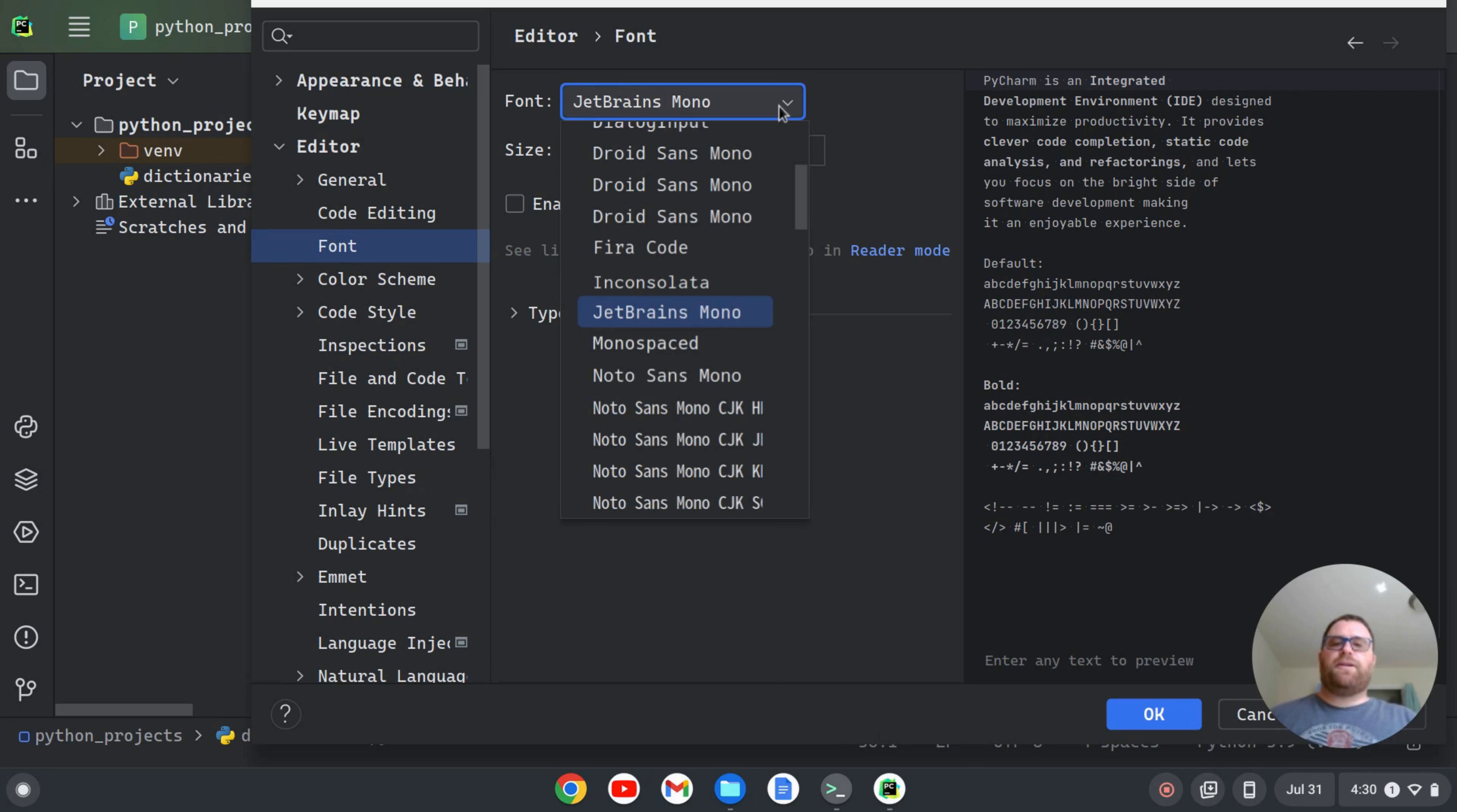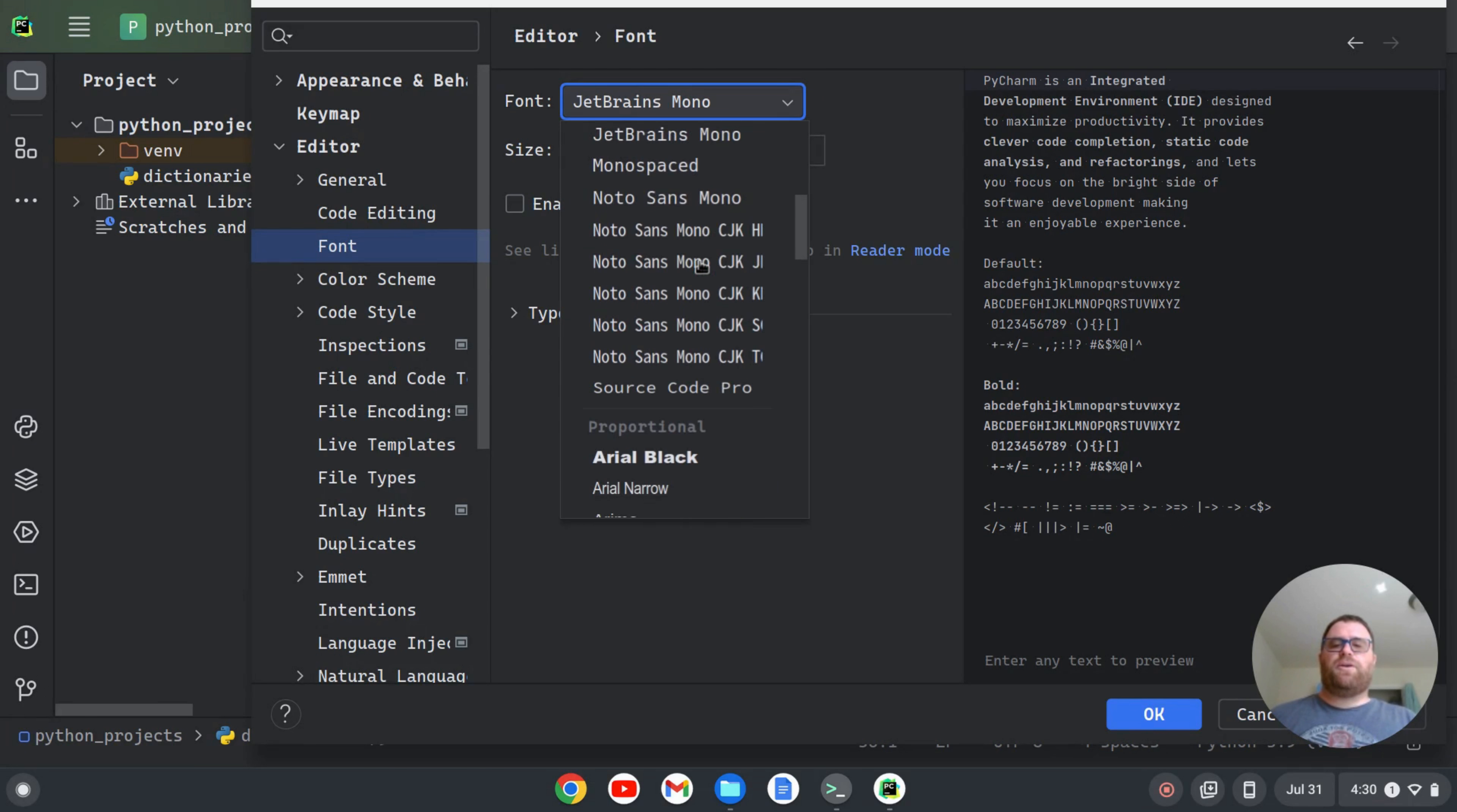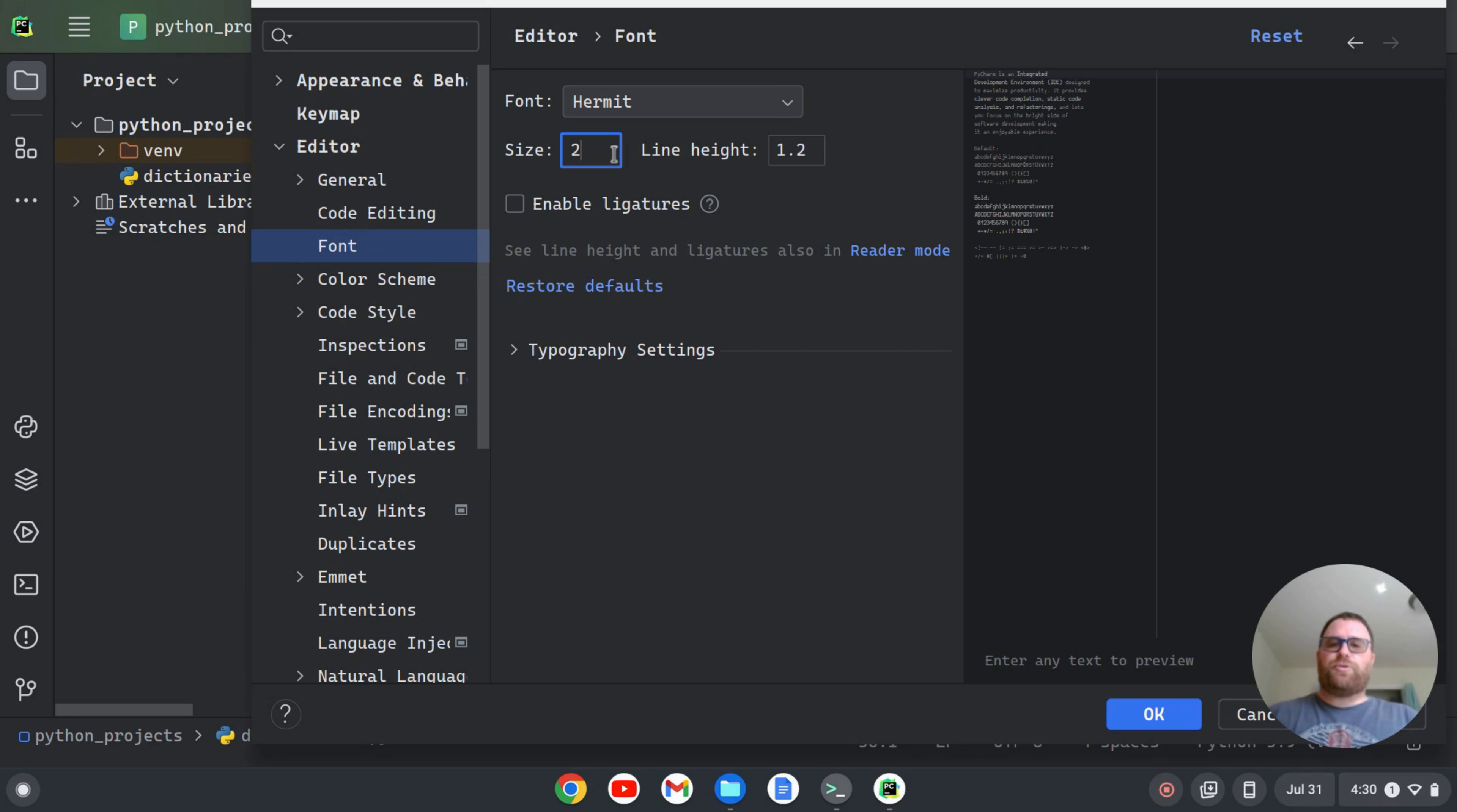And I can go down here and there's a lot of fonts that come installed. For instance, Fiora Code comes installed, Droid Sans Mono is installed, JetBrains Mono Inconsolata is installed. And then there's ones that I did install like Cascadia Code and I also installed Hermit here. So let's say I want to do Hermit. I can check on Hermit. And I can also change the size here if I delete this out. And let's say I want to do 22.